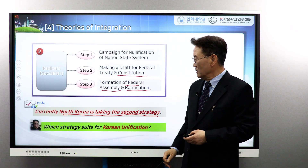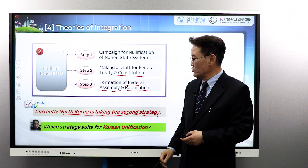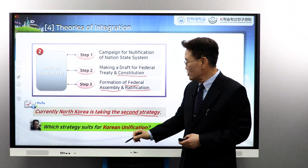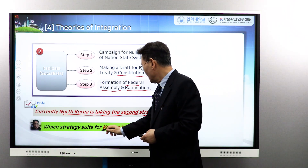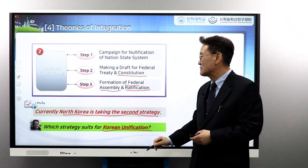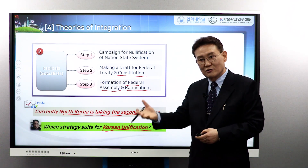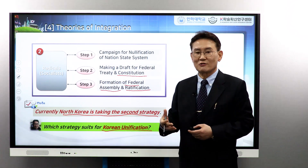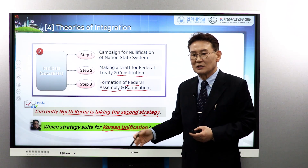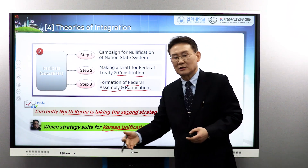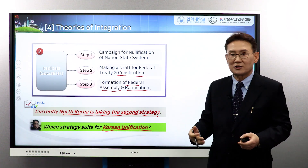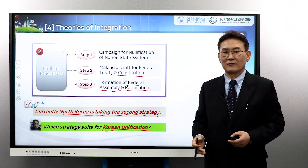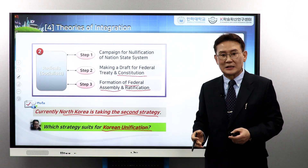In the 1980s, North Korea used to take the second — radical — strategy for unification, when Kim Il-sung was alive. South Korea's position was the first — liberal — strategy: have a free election, elect federal congressmen, make a federal assembly, then make a constitution and ratify the treaty. The question of which strategy suits Korean unification is not easy, and from the 1990s onward, they don't talk about unification anymore.